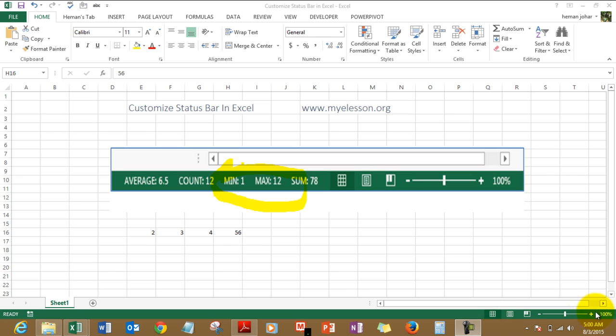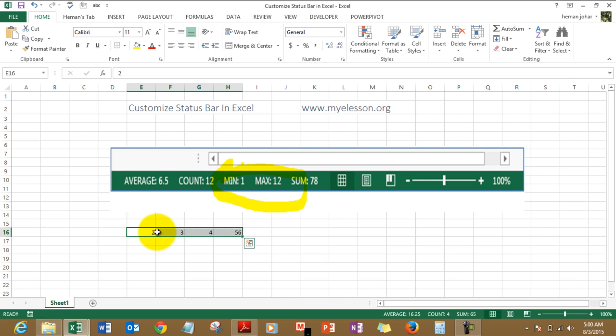It usually has standard features mentioned over here: the zoom bar, the zoom status, the page view options. And in case you have something mentioned in numbers over here, it will tell you the average, the count, the sum.